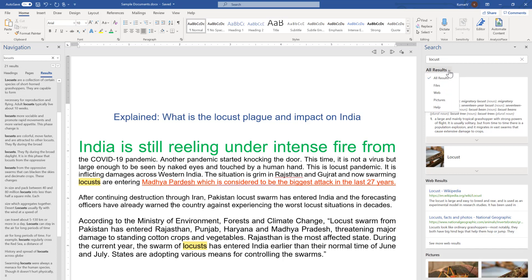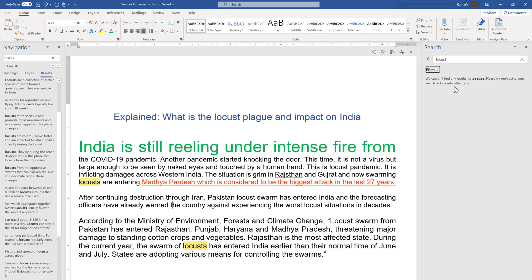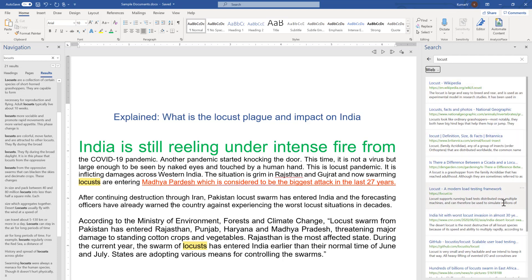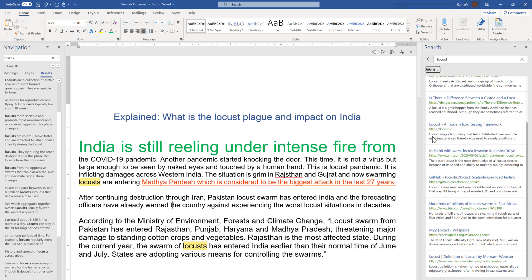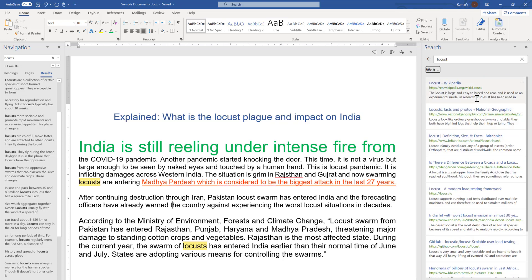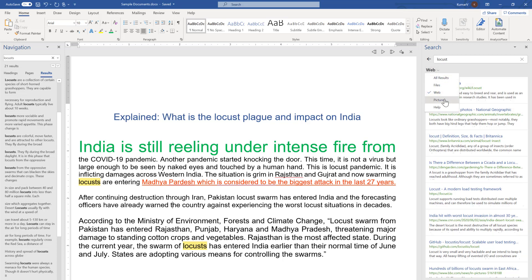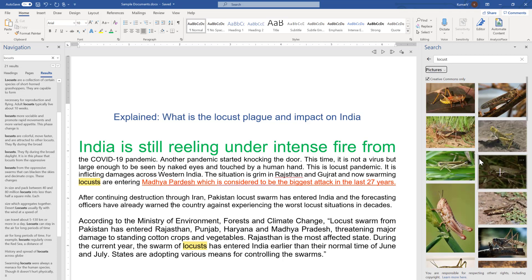If you want specific results, imagine we want to look at files — just click 'Files'. There is no document with the filename 'locusts', so we go to the web and again a lot of information is shown from the website, all about locusts. You can also find pictures — select 'Pictures' and you will see multiple images shown with the help of Bing searches.